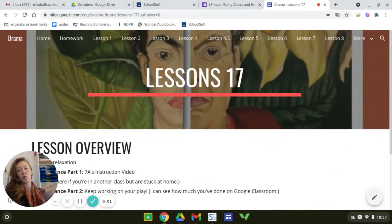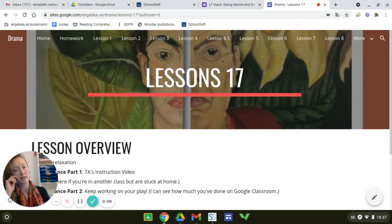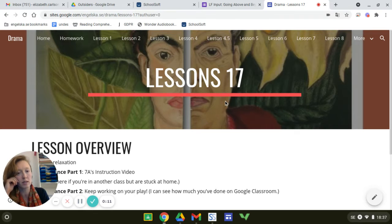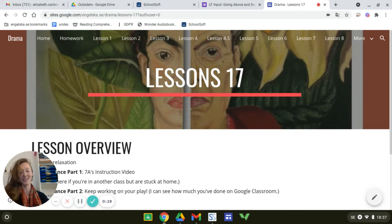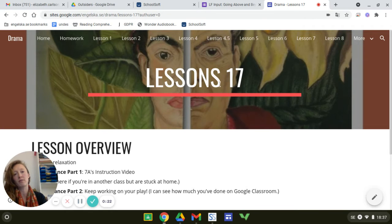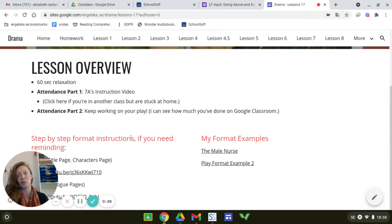Hi 7a, and any students who are stuck at home from 7b and 7c. So 7a, you're the only class that has Lesson 17 at home. It would have been nice to do this in person — I booked computers for 7b and 7c so that I can look over kids' shoulders and see if they're on track. I would have loved to help you more in person, but we'll hopefully have time for that next week.